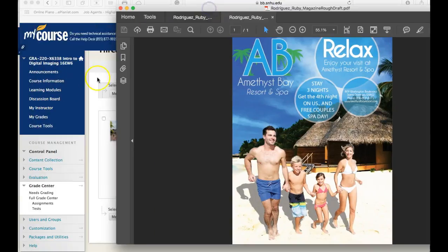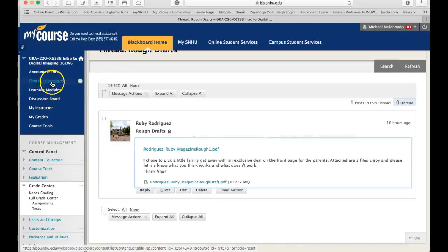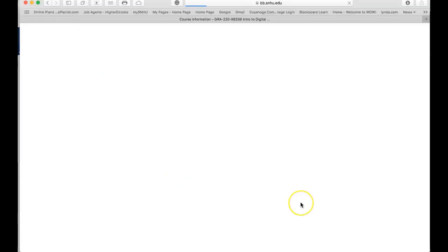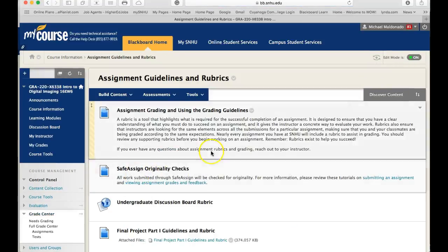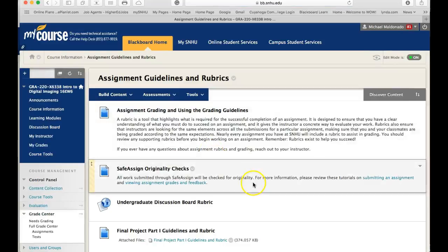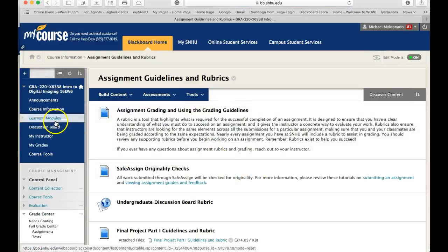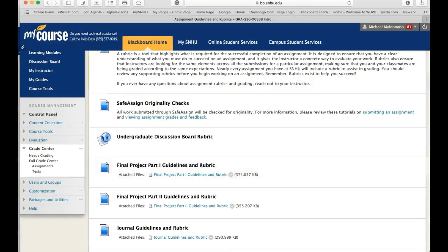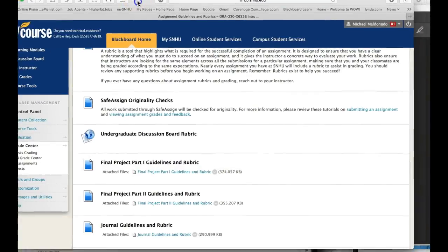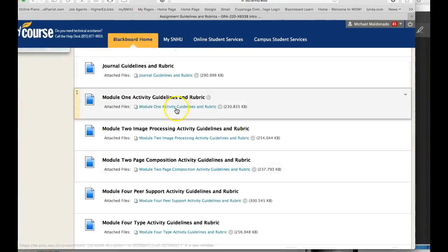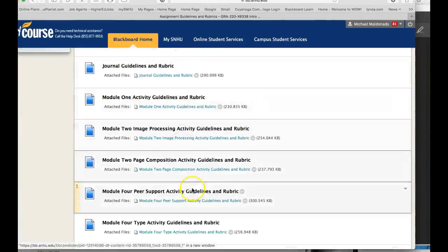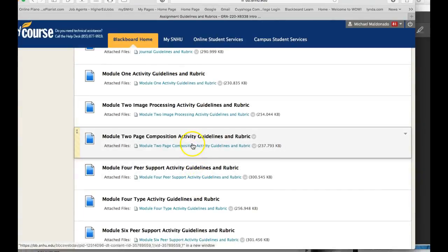Let me show you something. If we go over to course information, then I'm just going to go to assignment guidelines and rubrics. Assignment guidelines and rubrics is at the bottom of every weekly learning module, so you can find that readily. And I want to go to this assignment — module 3, module 2, composition activity, image processing.